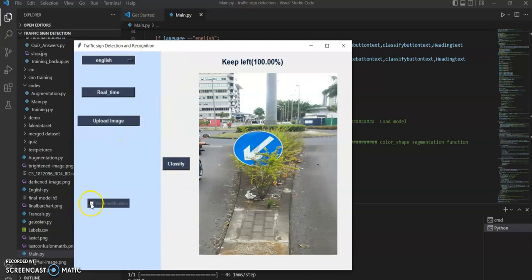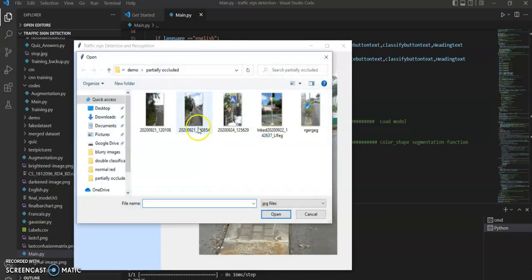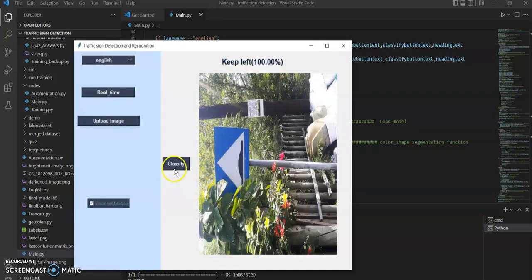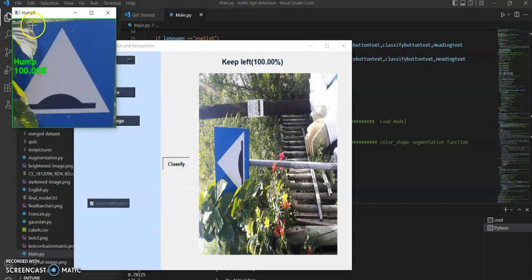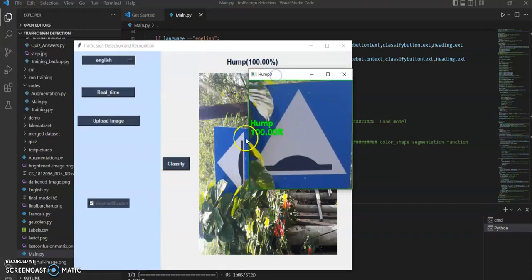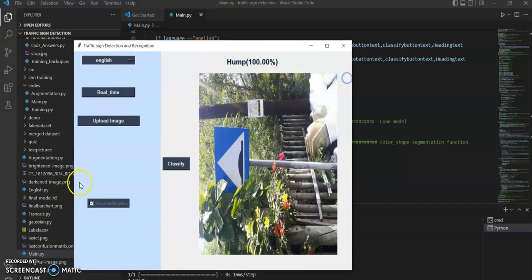Finally, let's test the voice notification. We will test it with an occluded hump sign. The application announces 'Hump detected' — and as you can see, it works. This is all. Thank you everyone, have a great day.